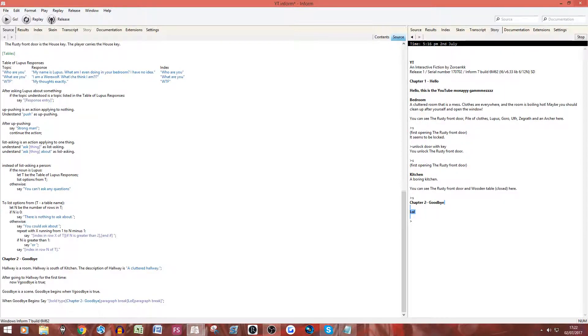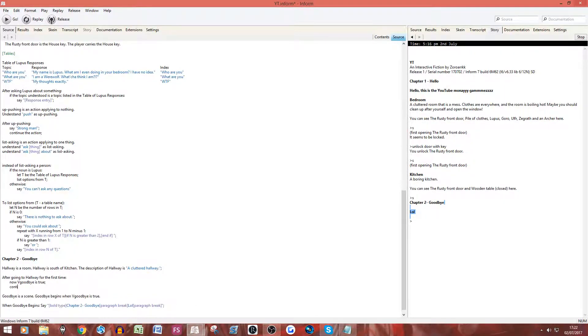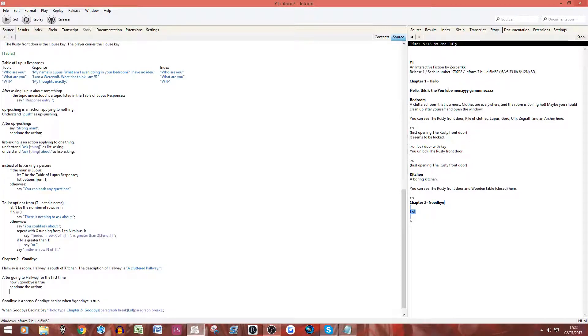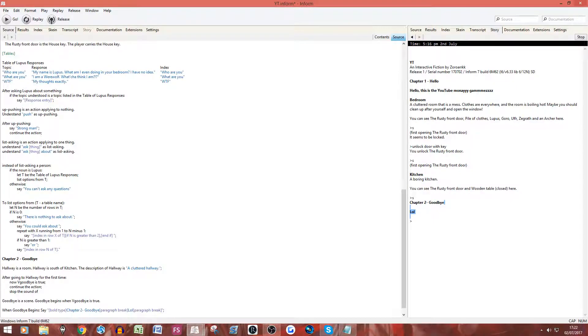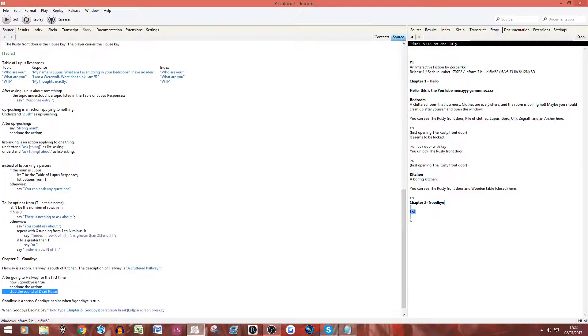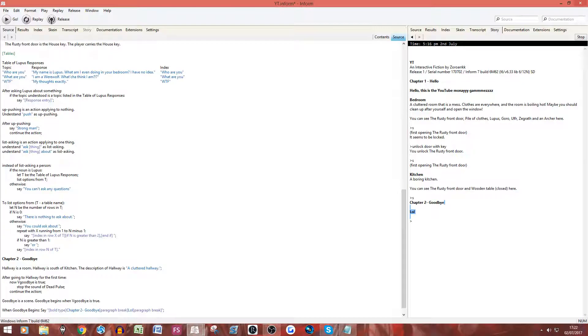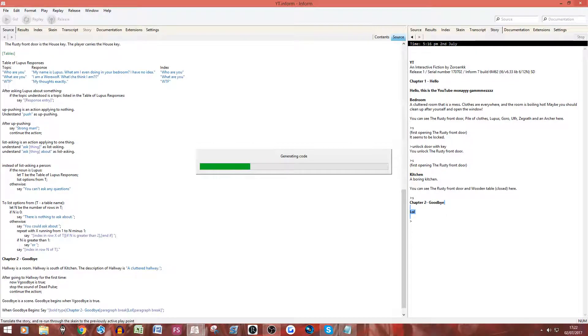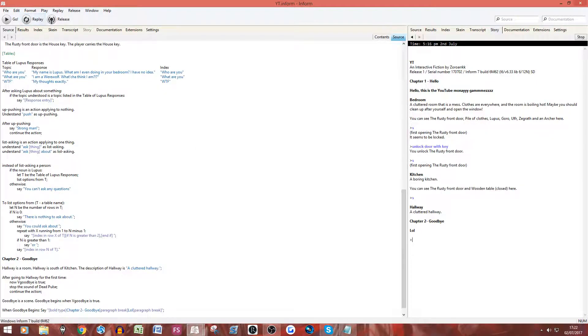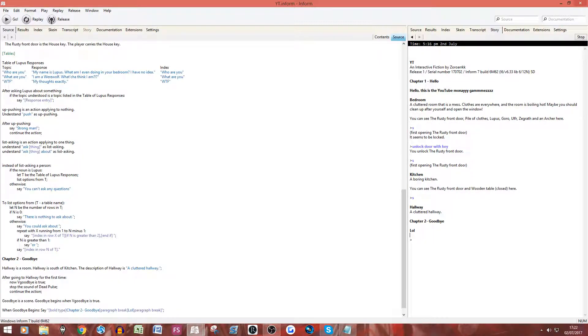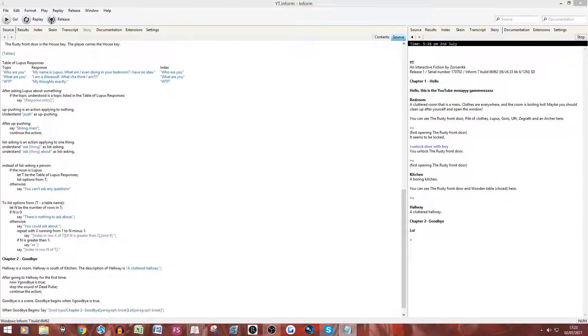Now, one thing we did do, is have continue the action, and also stop the sound of dead pulse. That needs to be before we continue the action, and that needs to not be indented, like so. Obviously, you guys couldn't hear that, but for me, I could. So you see, we're in the hallway, we're in chapter two, and lol, simple. So, that is chapters and scenes for you guys.